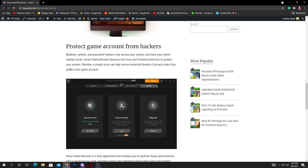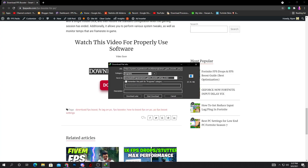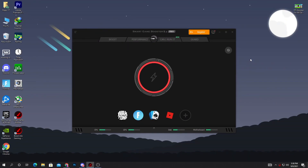Scroll down and next, it will protect your game account from hackers. This software has a built-in feature to protect your PC from viruses and malware, so I 100% recommend you use this software. Scroll down and here you can check out the download button for the FPS booster. Click on this download button — it will take you directly to the download window. Click on 'Start Download' and download this software on your PC. Here is the interface of our software.